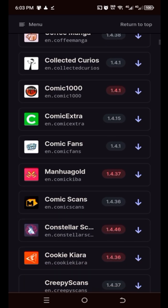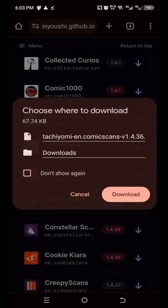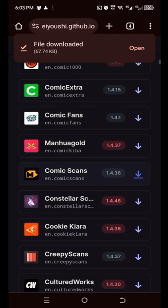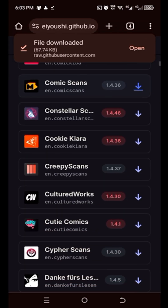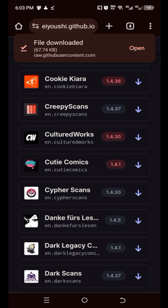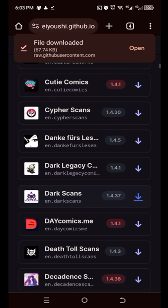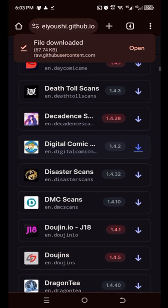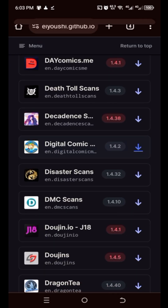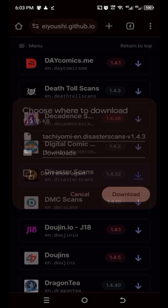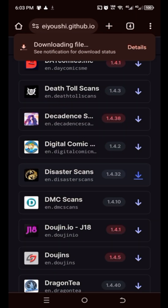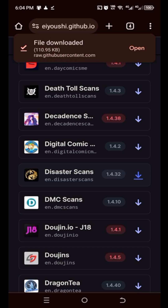Comic Scan — all right, let's get Comic Scan. And let's see what else — let's get Disaster Scan. All right, so you can see the types of extensions I've downloaded — I've downloaded ones with the red.